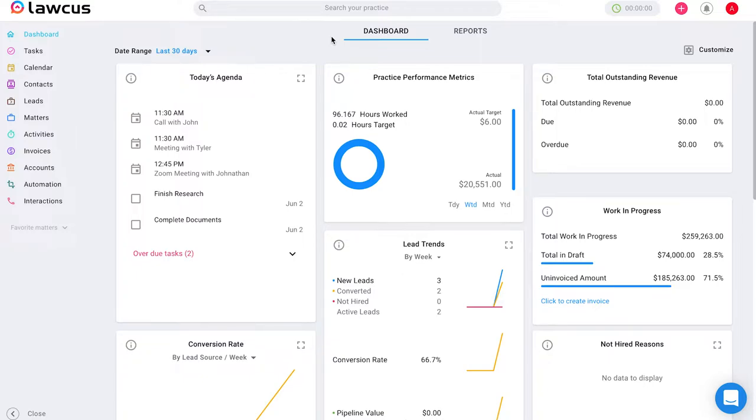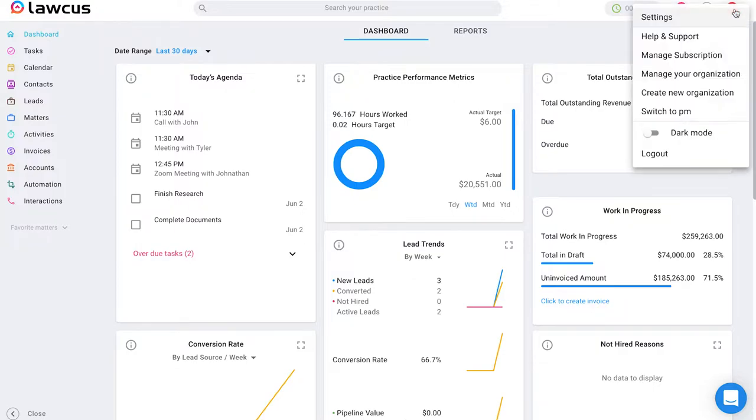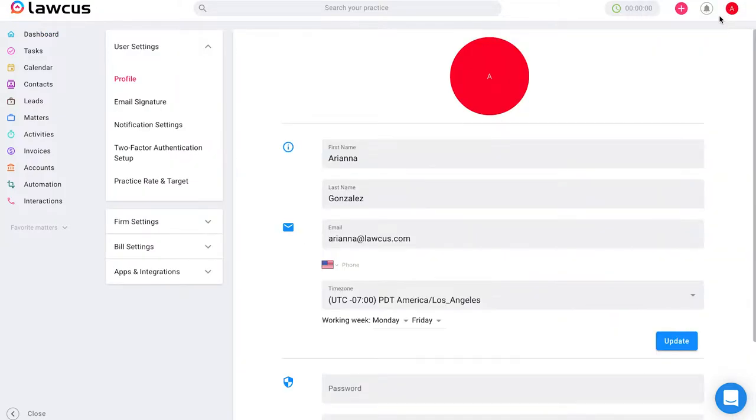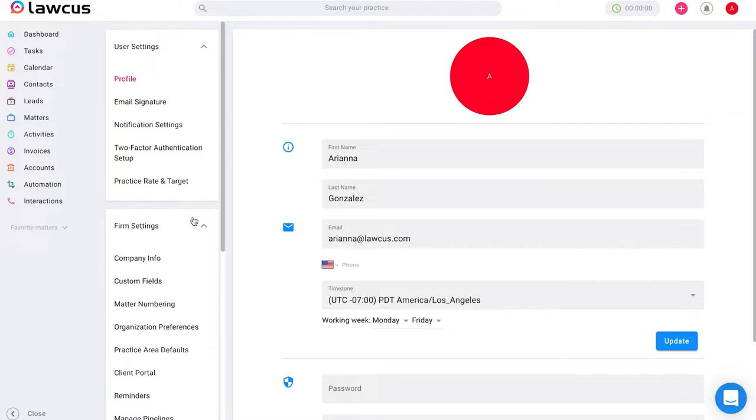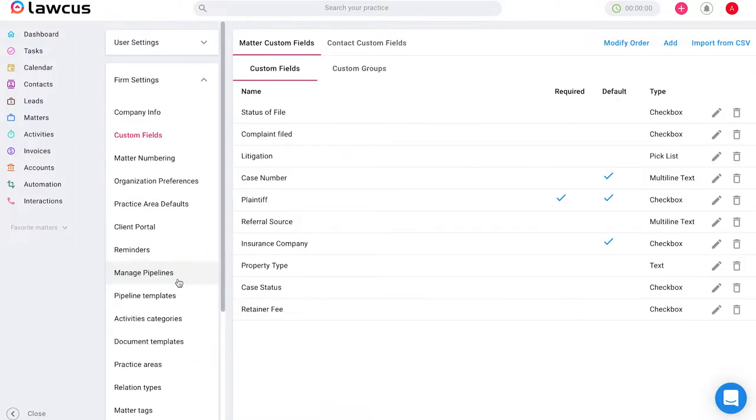So starting on your main screen, the dashboard, if you go to the top right corner and visit your profile icon and go to settings. Once you're in settings, you will scroll down to firm settings and select custom fields.